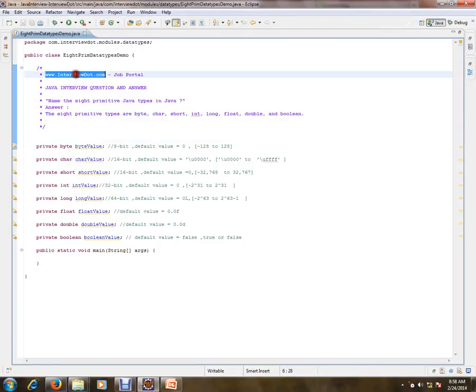Hi, this video is from InterviewDot.com. InterviewDot.com is a job portal. If you're looking for a job, you can post your resume with us. In this video, I'm going to talk about one of the important and basic Java interview questions and answers.